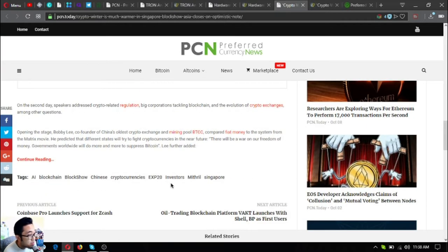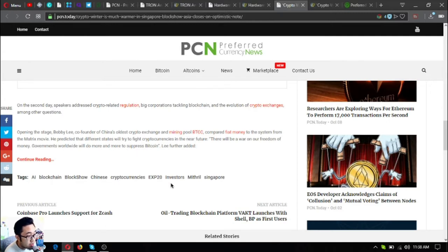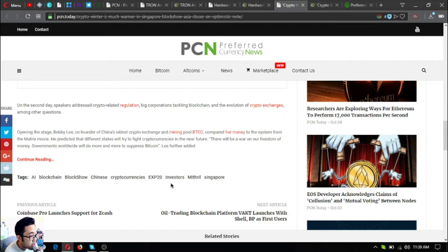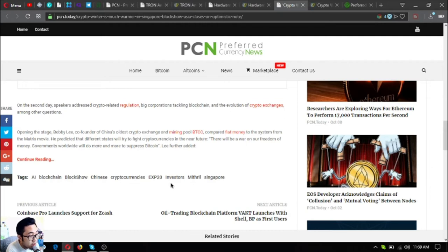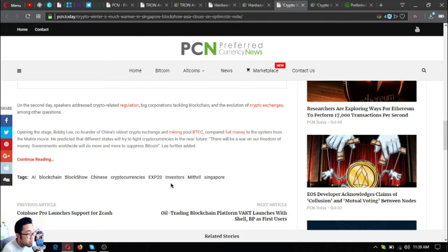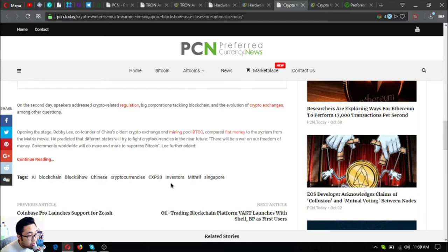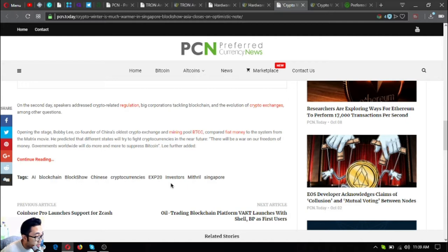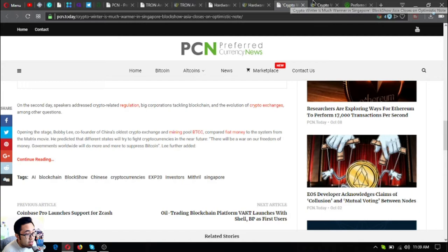On the second day, speakers addressed crypto-related regulation, big corporations tackling blockchain, and evolution of crypto exchanges, among other questions. Up on the stage, Bobby Lee, founder of China's oldest crypto exchange and mining pool BTCC, compared fiat money to the system from the Matrix movie. He predicted that as different states will try to fight with cryptocurrencies in the near future, there will be a war on the freedom of money. Governments worldwide will do more and more to suppress Bitcoin, he further added.